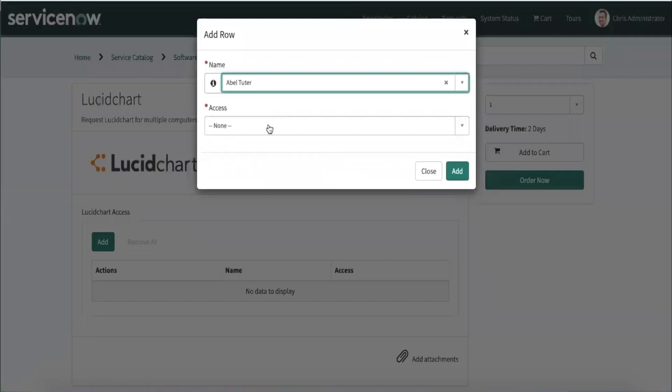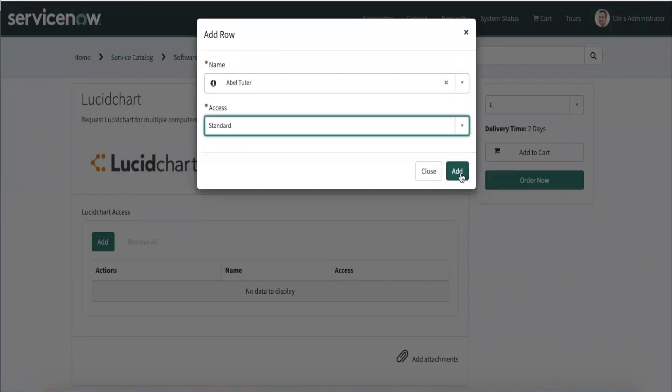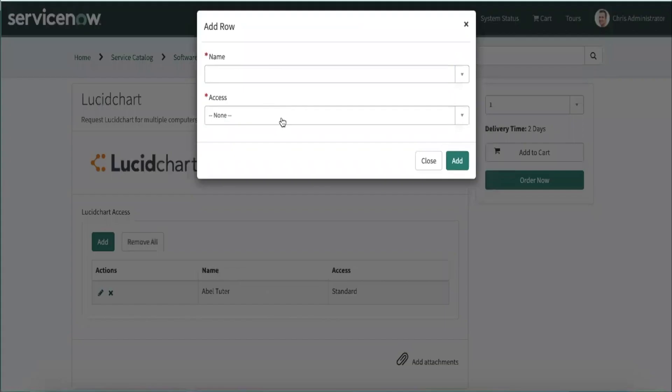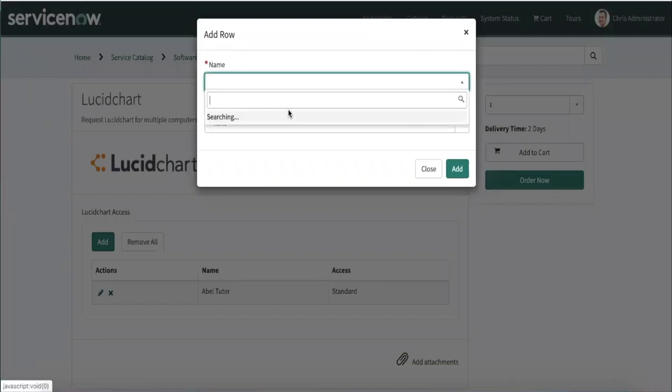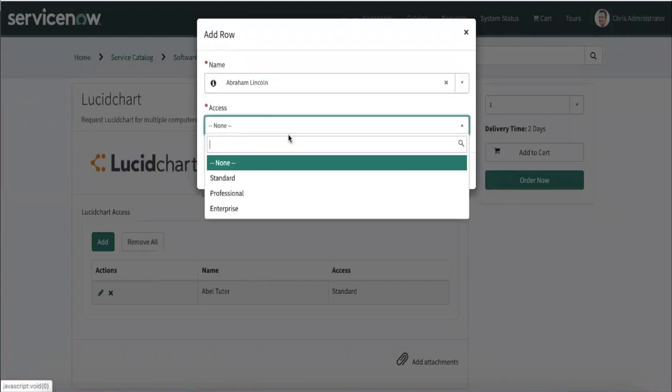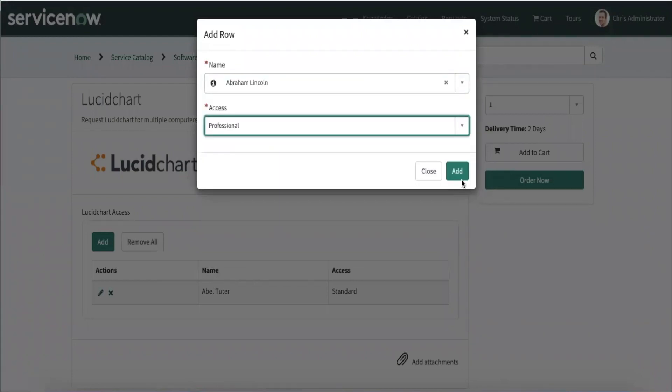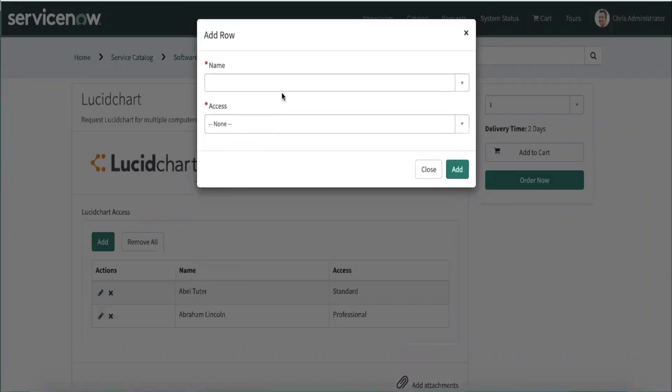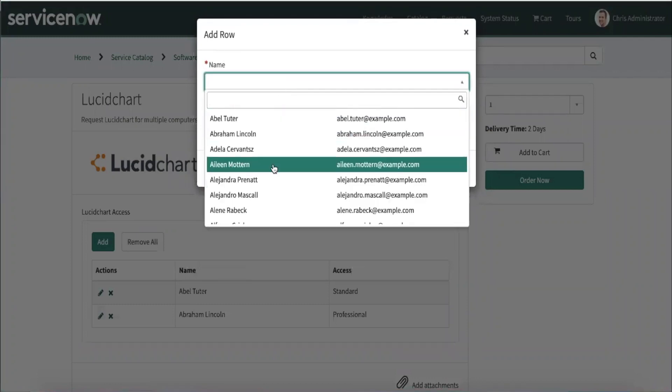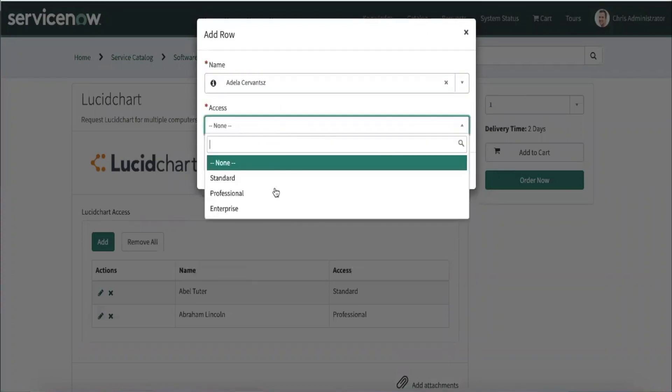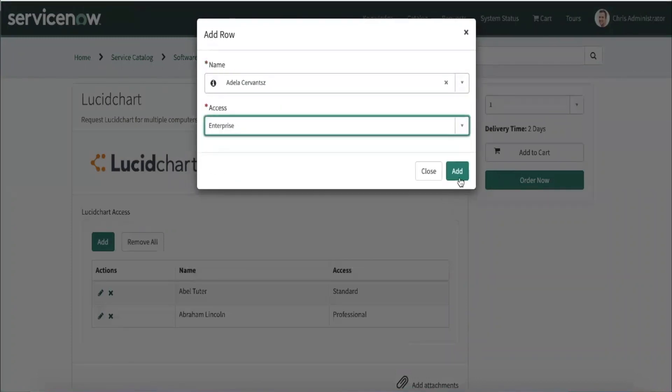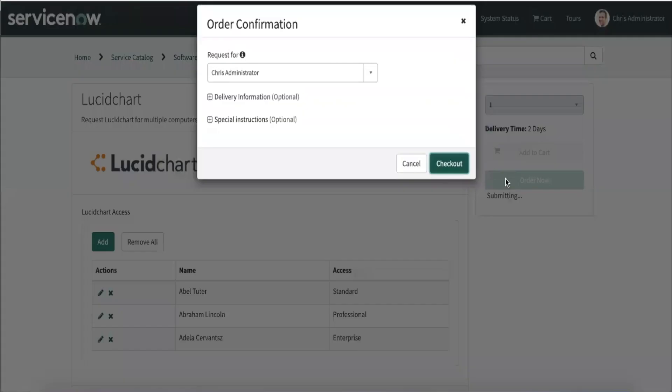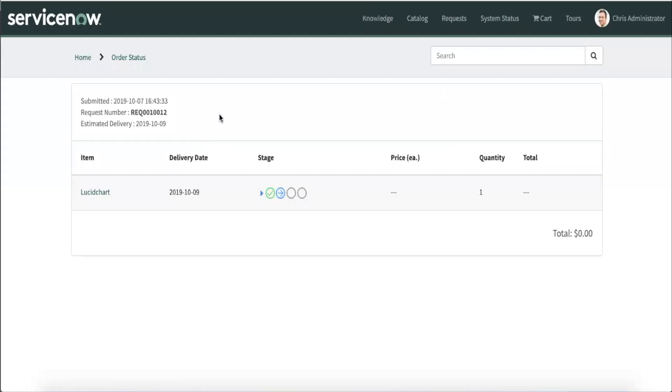We will give AbleTutor a standard license, Abraham Lincoln a professional license, Adela Cervantes an enterprise license. After checking out, let's see what it looks like in the platform.